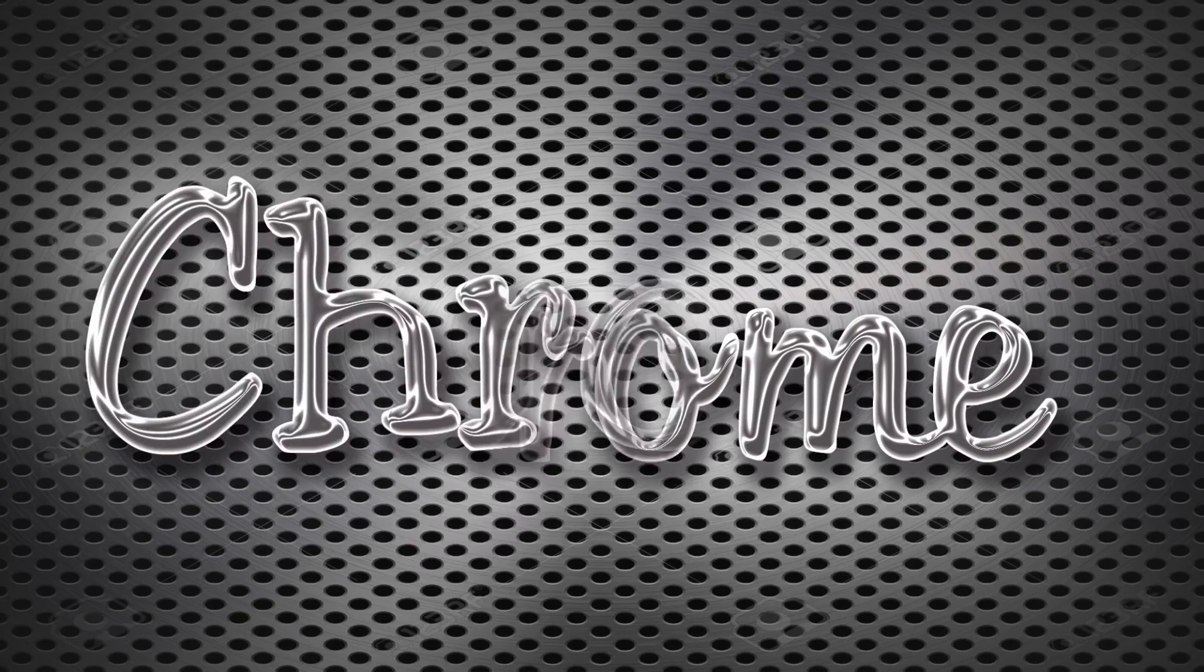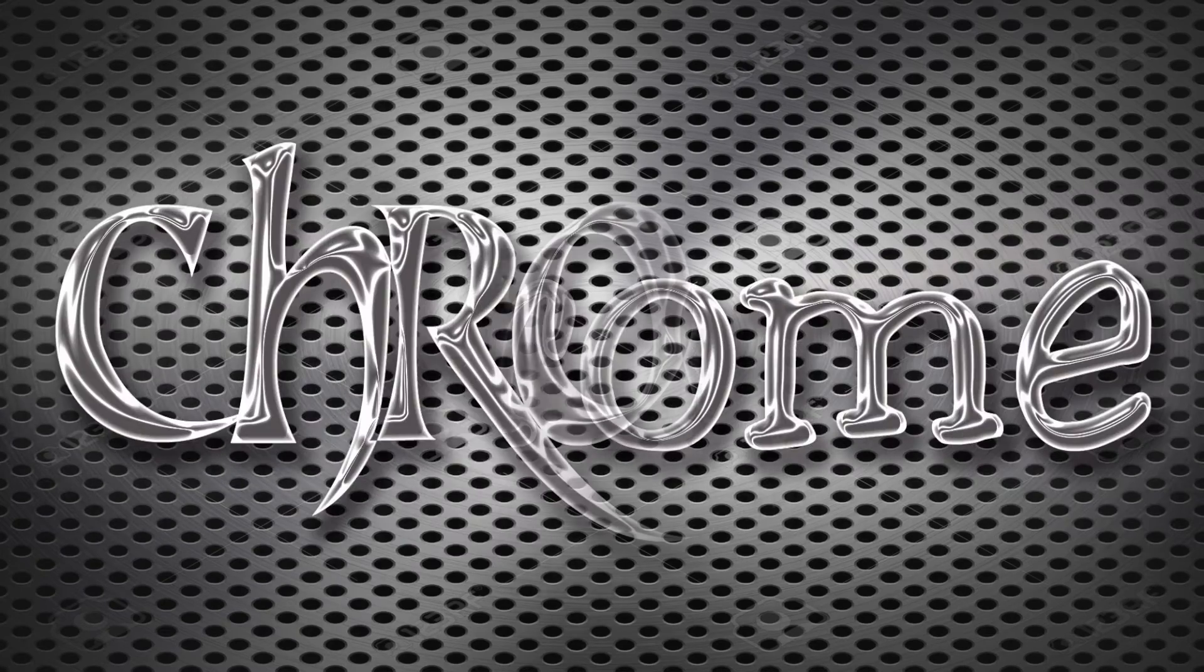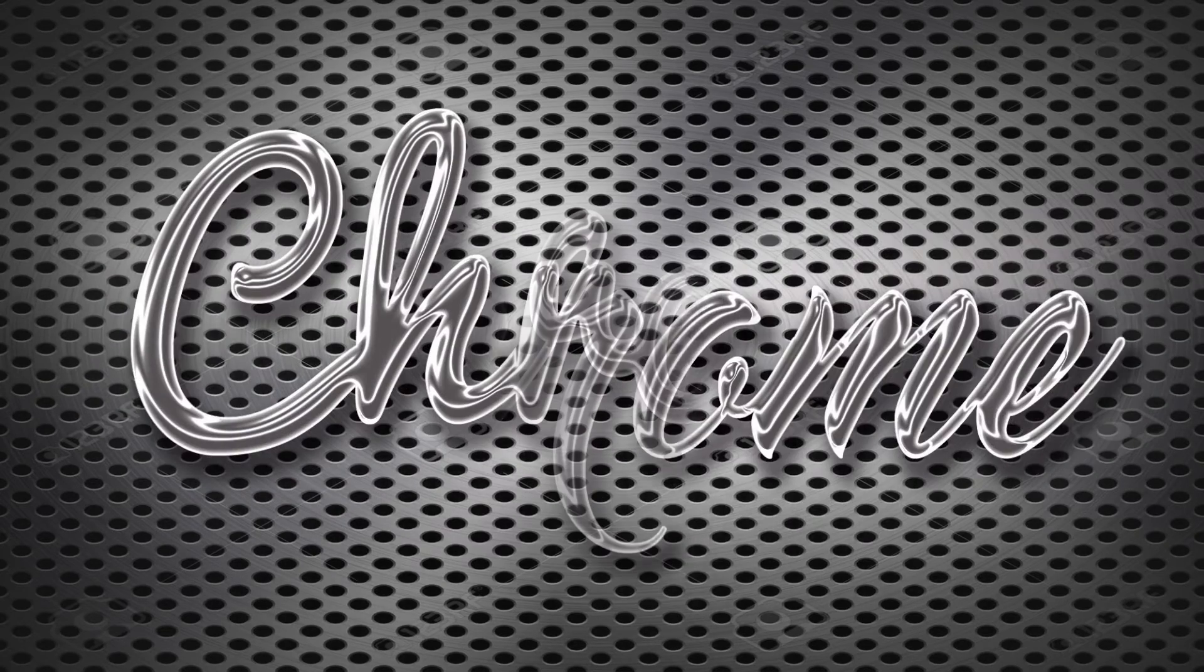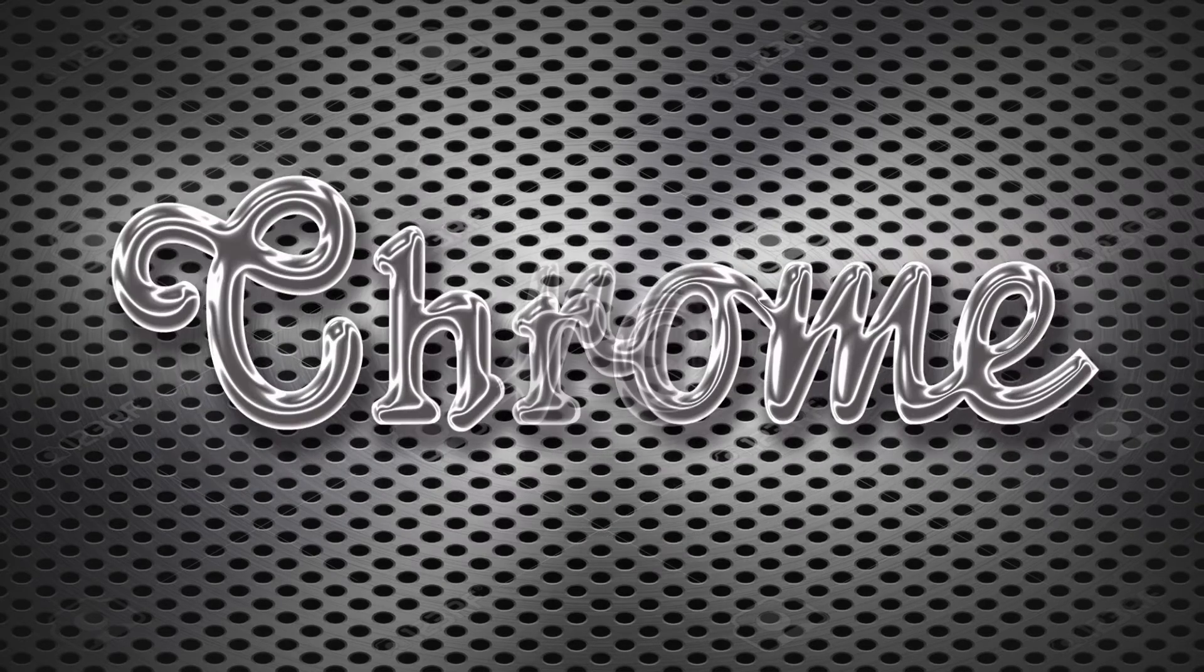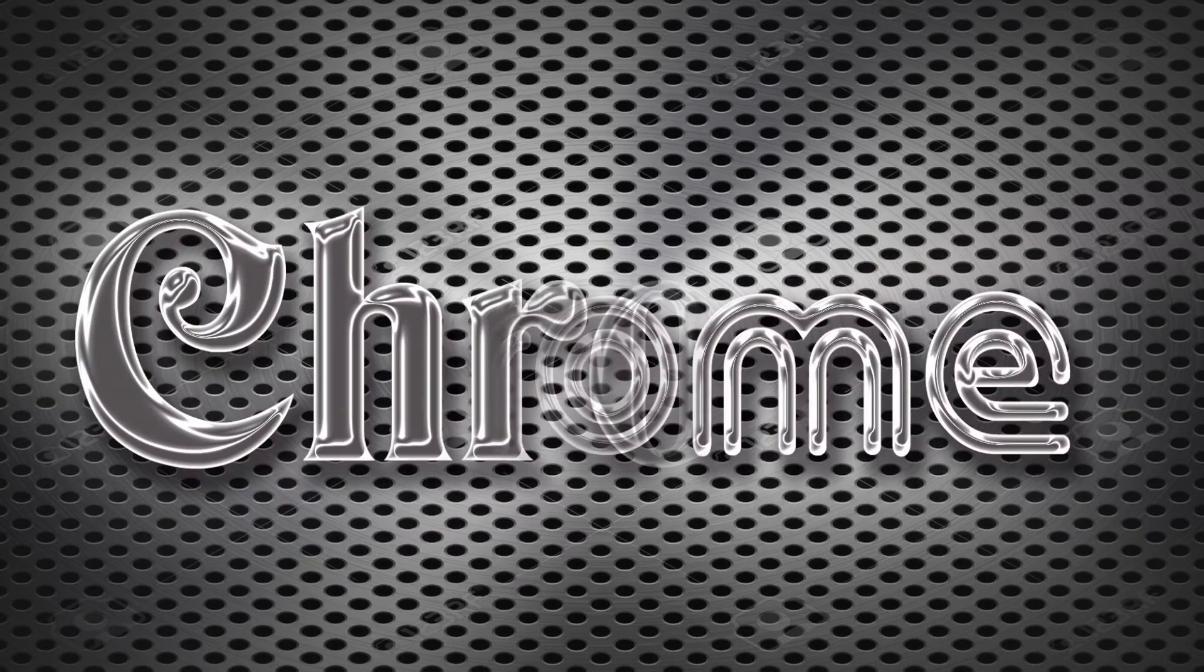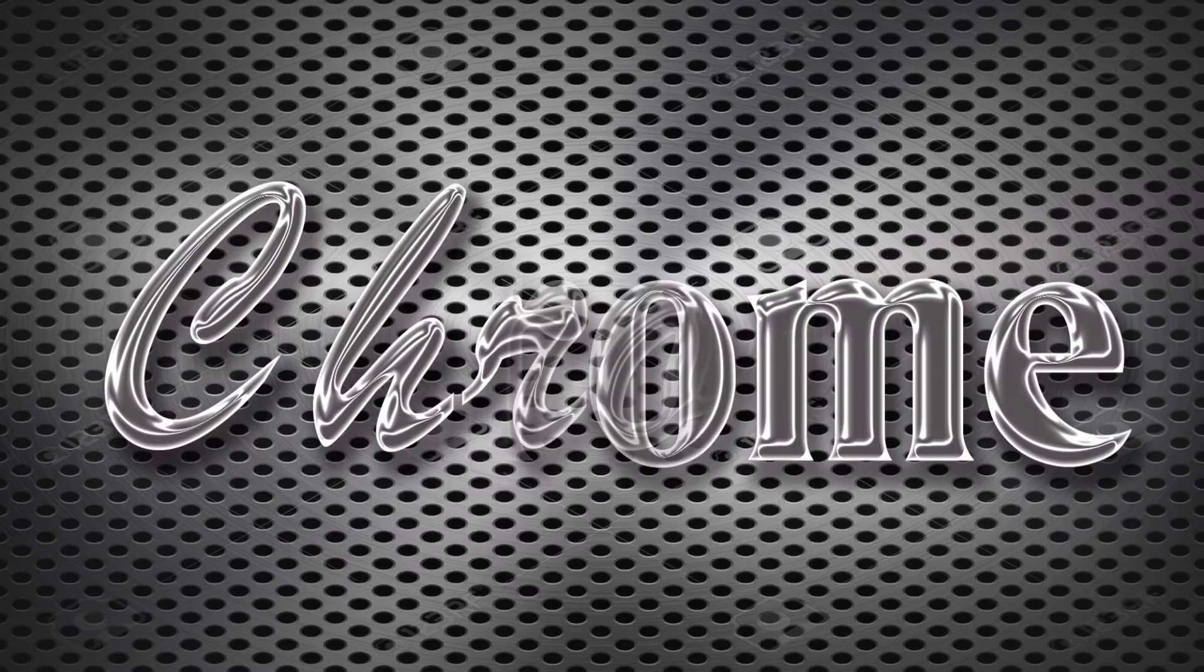In this tutorial, I want to present how you can create a Chrome text effect using Adobe Photoshop like this.